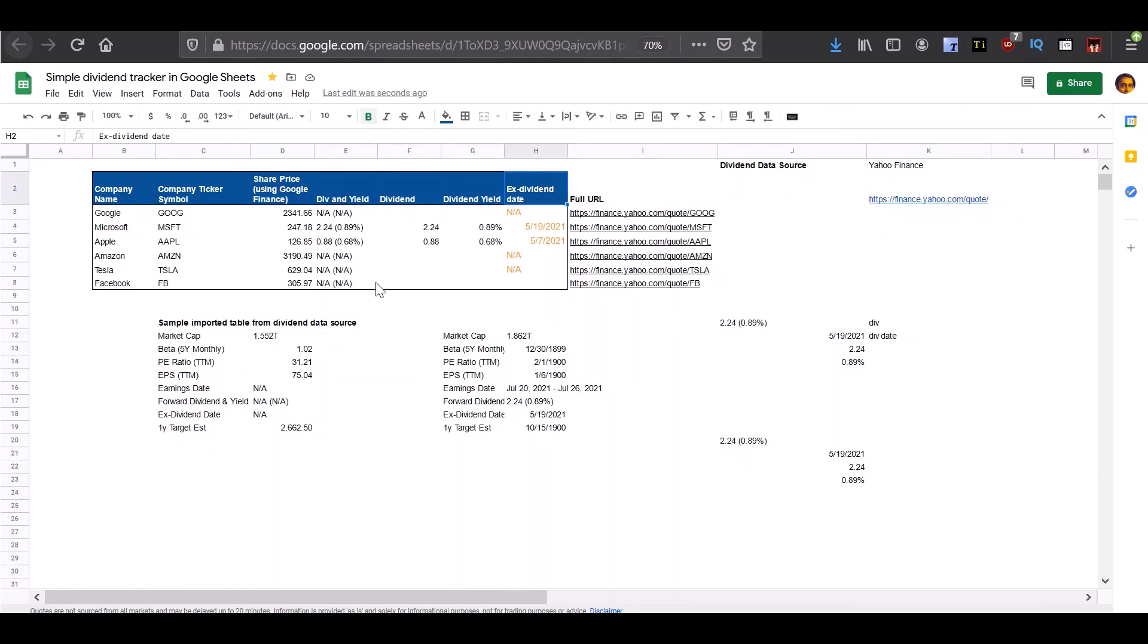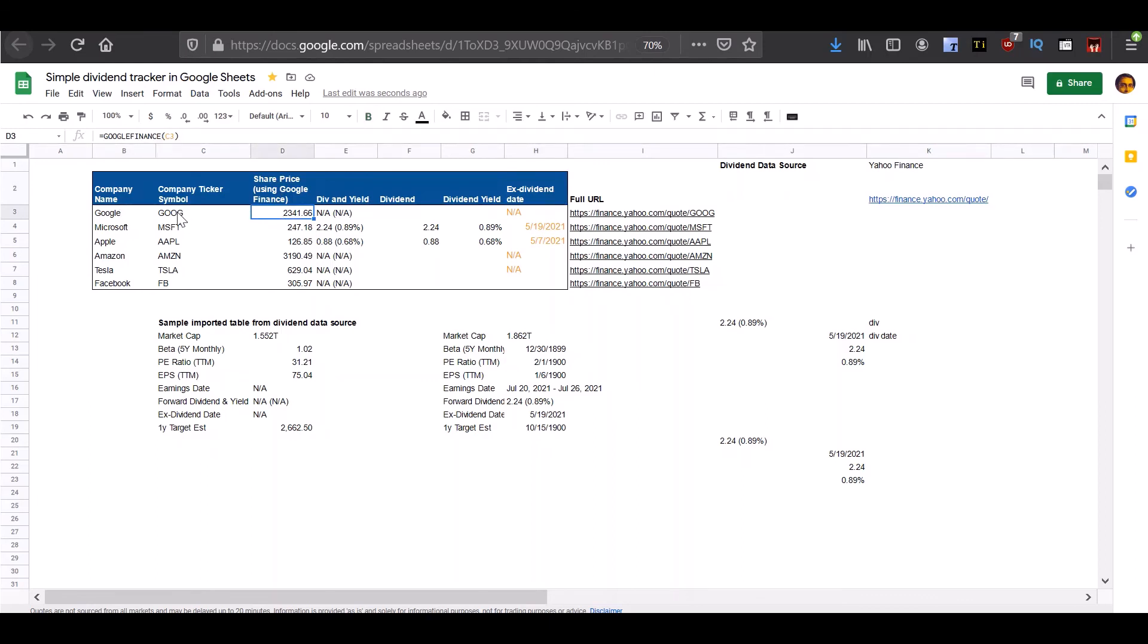So this is how you can extract the dividend, dividend yield, and dividend date information from Yahoo Finance by using Google Sheets and the import HTML function. As a bonus, you can also use the Google Finance function to input the company ticker symbol and return the current stock price. If you found this video useful, be sure to give it a like and let me know in the comments below. For more such videos, subscribe to the channel and hit the bell notification icon. Goodbye and have a nice day.